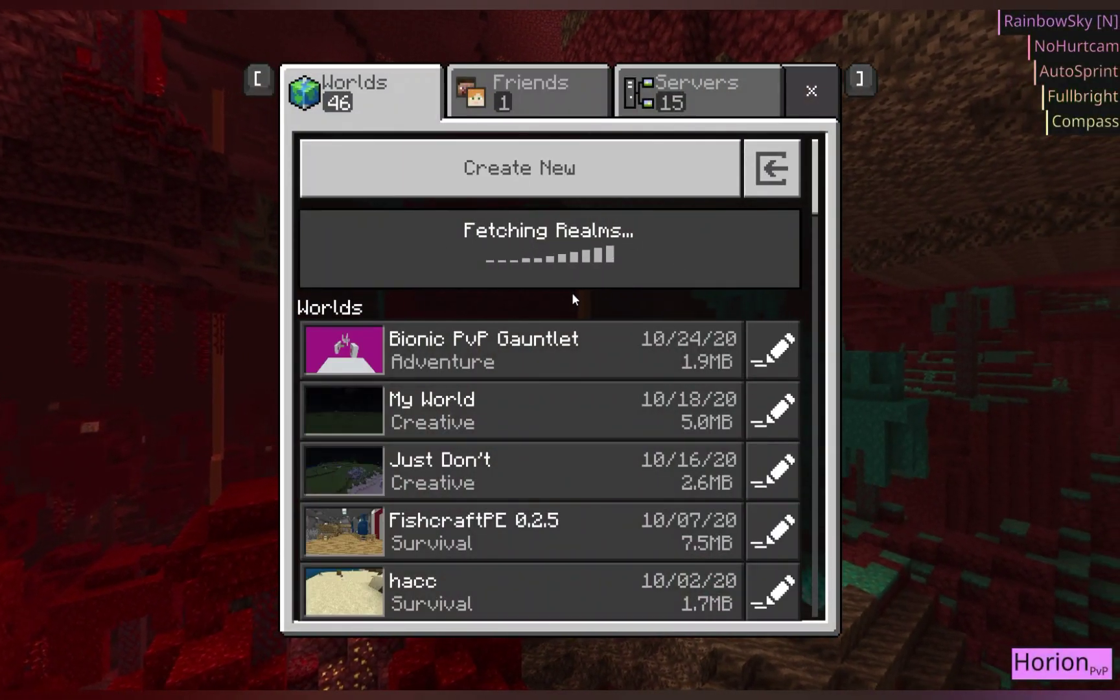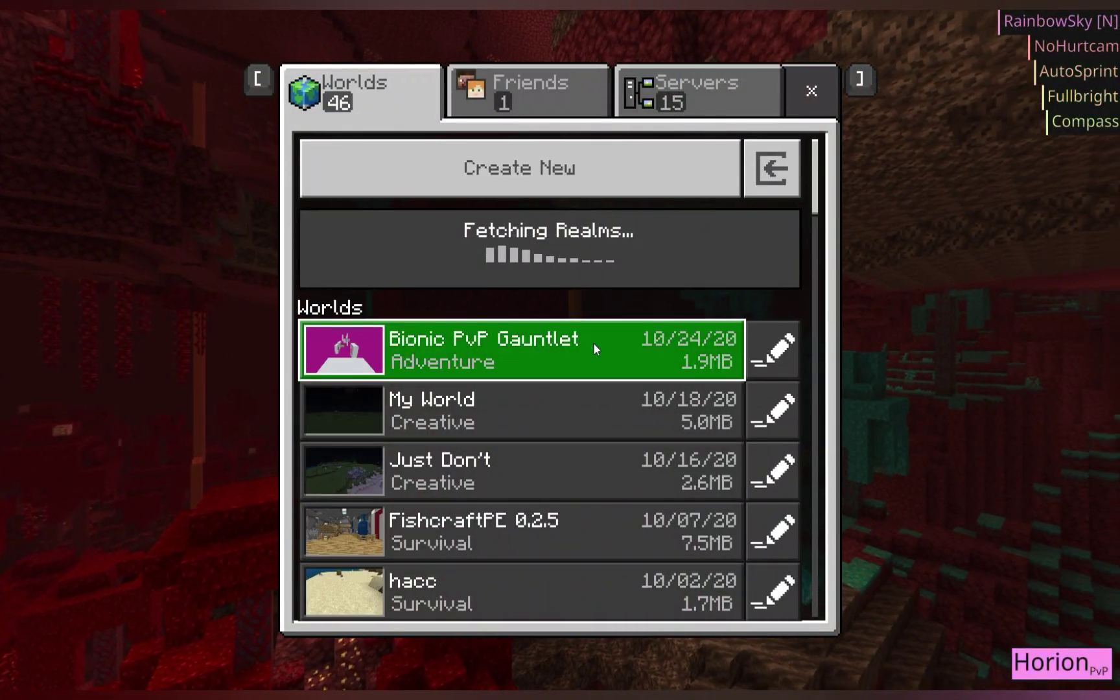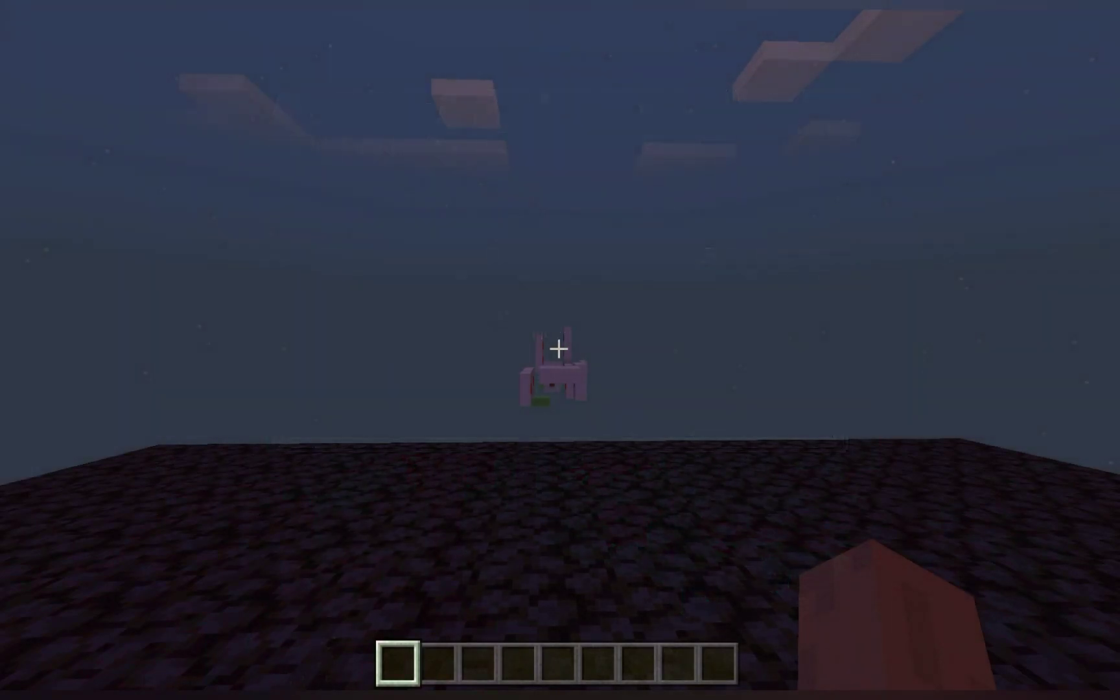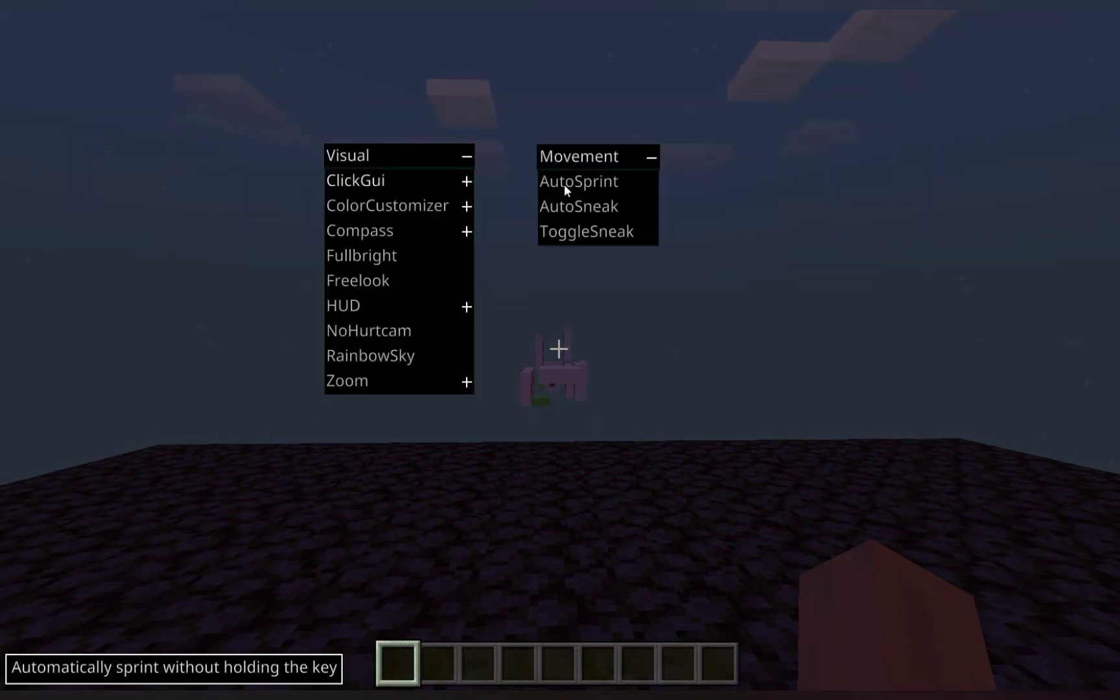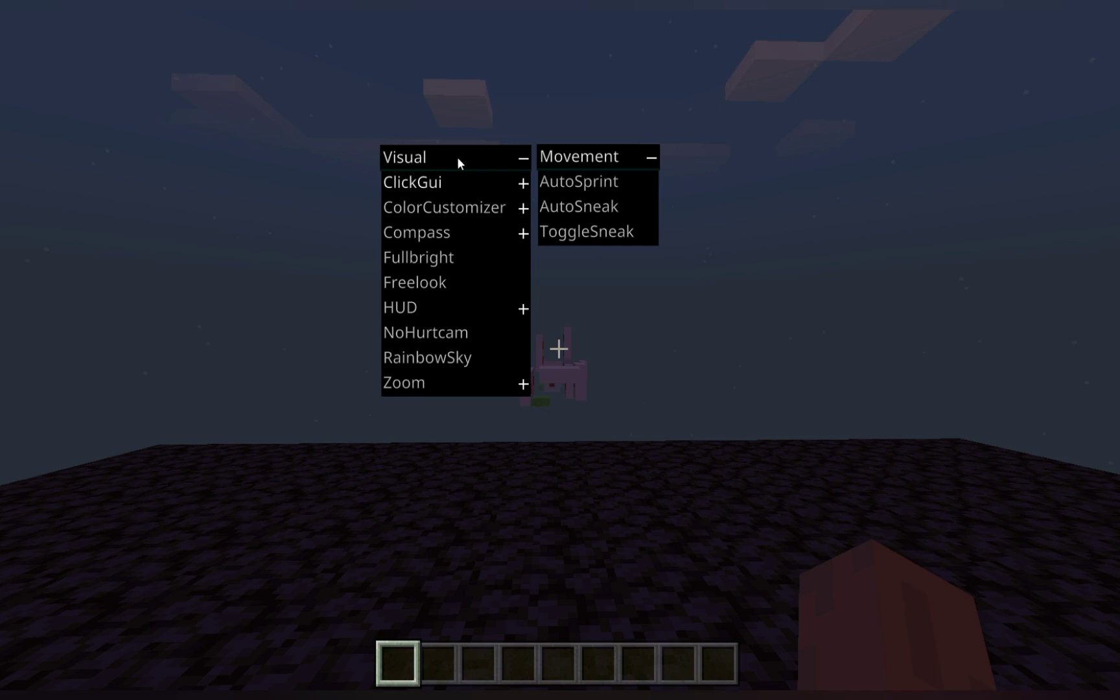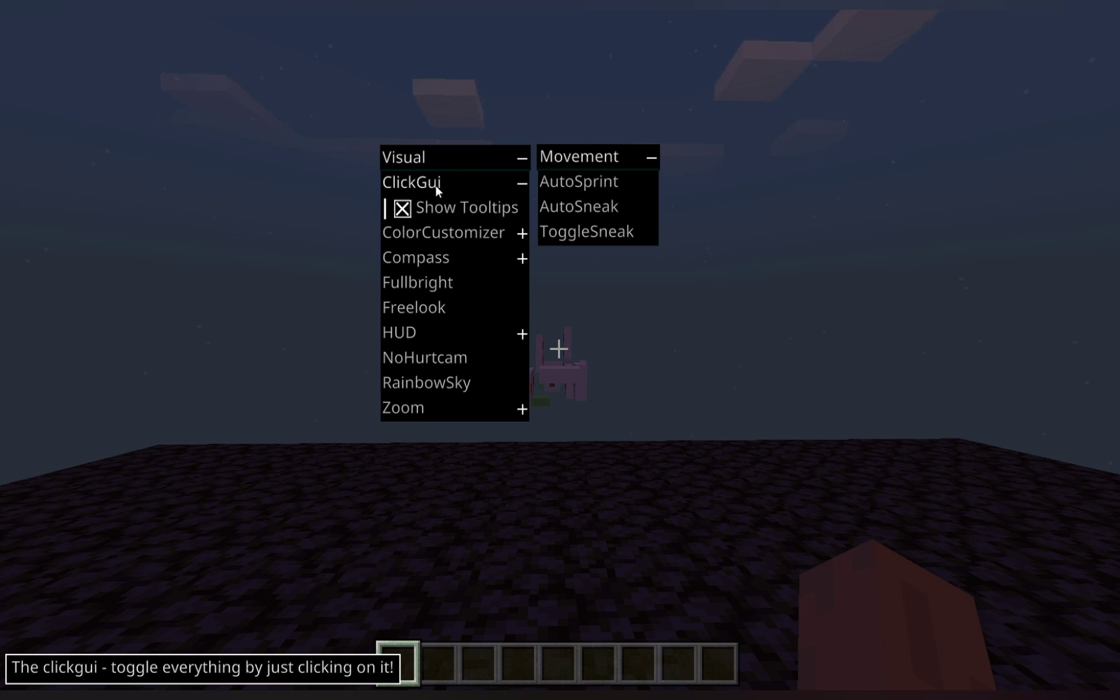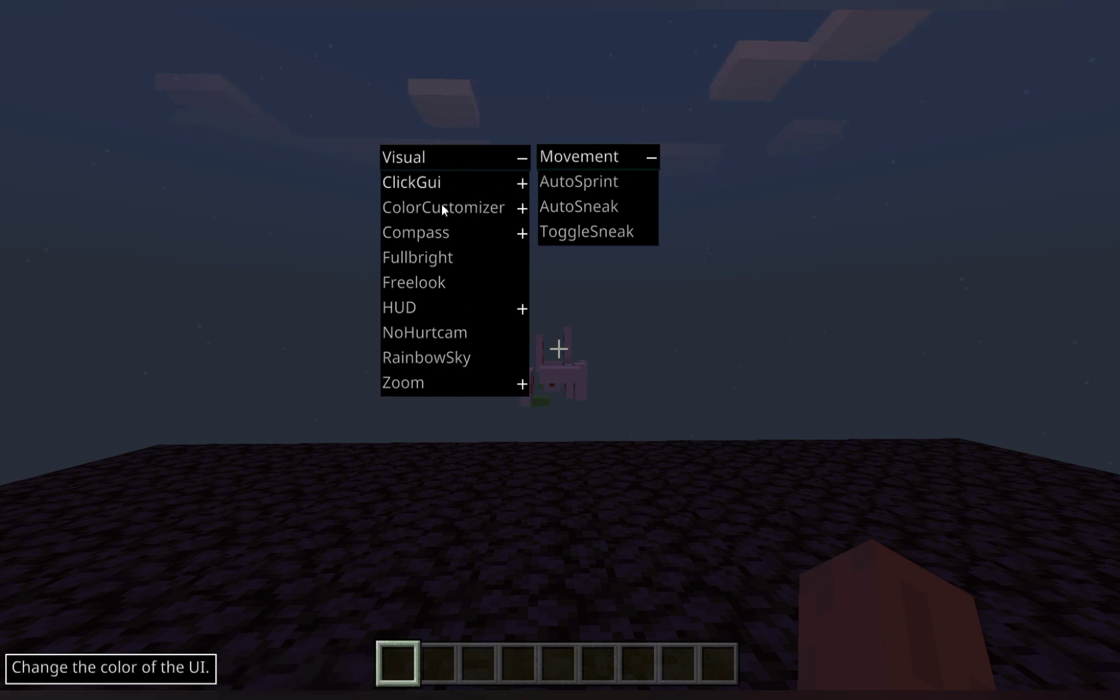And now we can show off all the features in game. So if you press insert on your keyboard, this can bring up the menu of modules we have. If we click GUI is what we have on right now.